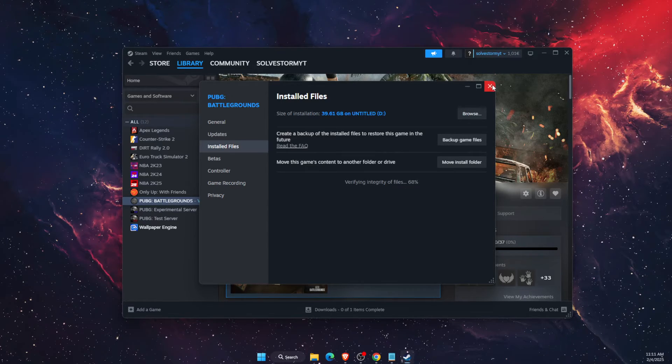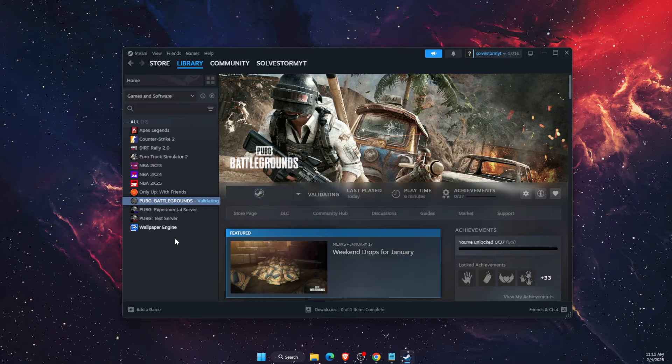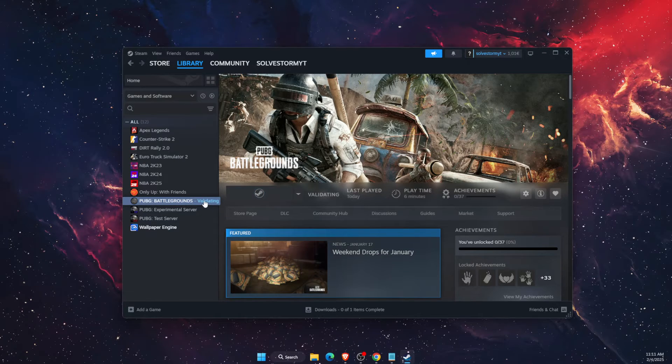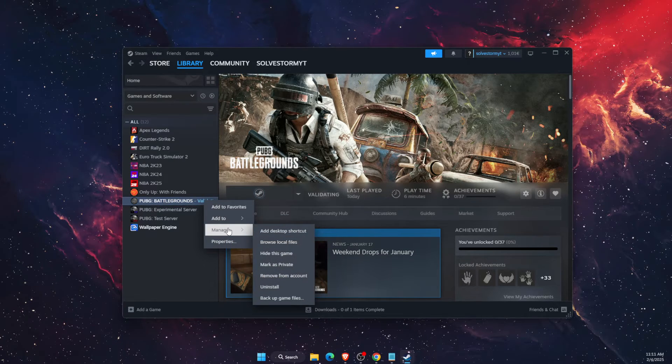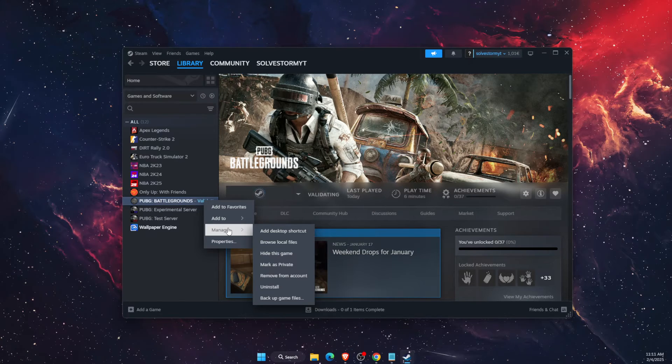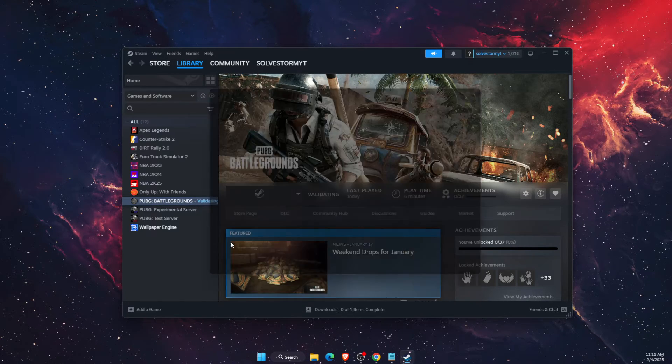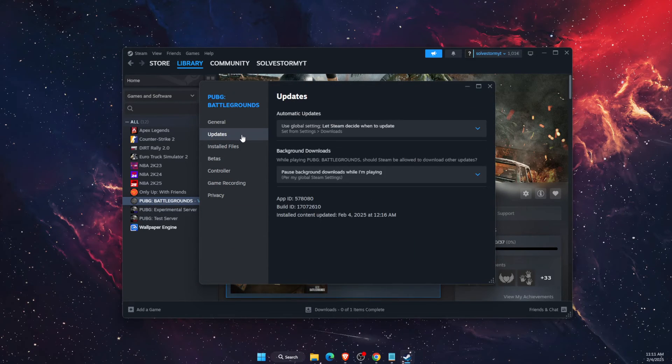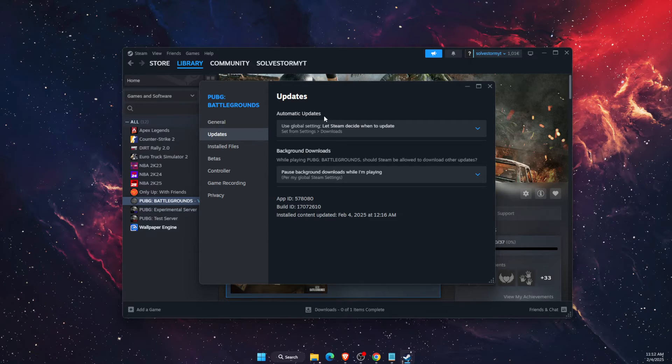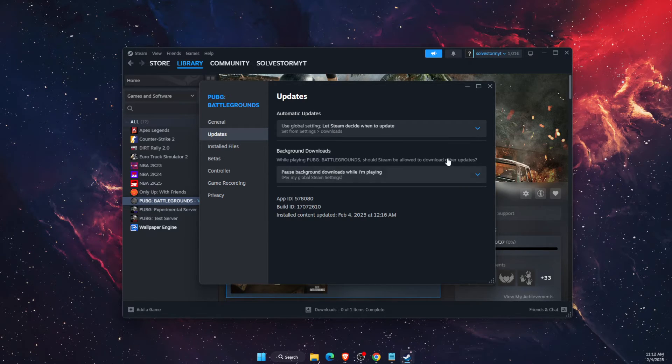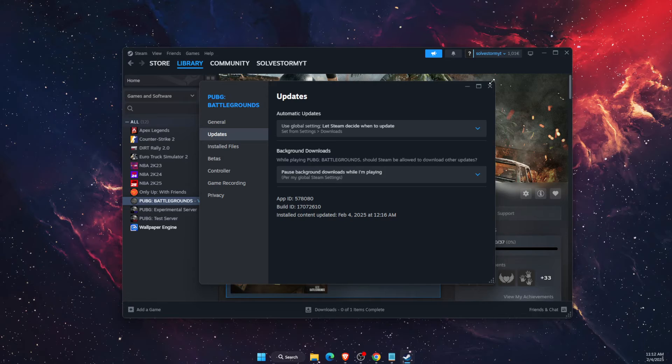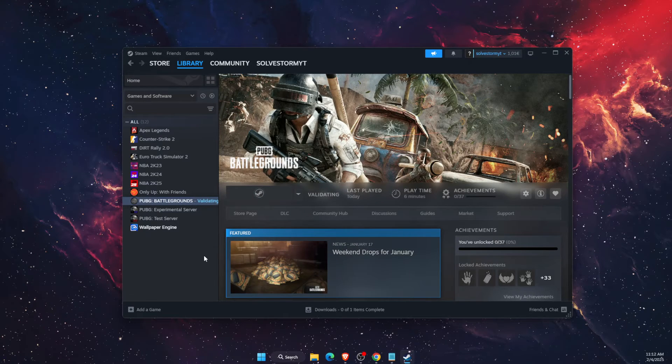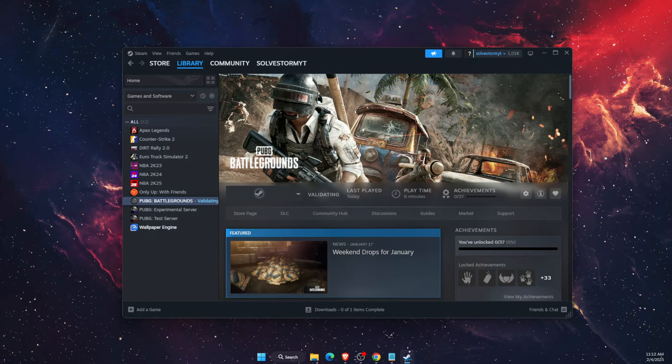Now you also want to check for updates. Go ahead and check for updates on PUBG. As you can see, there's automatic updates. Check for updates of PUBG. If there's any updates, go ahead and update it.